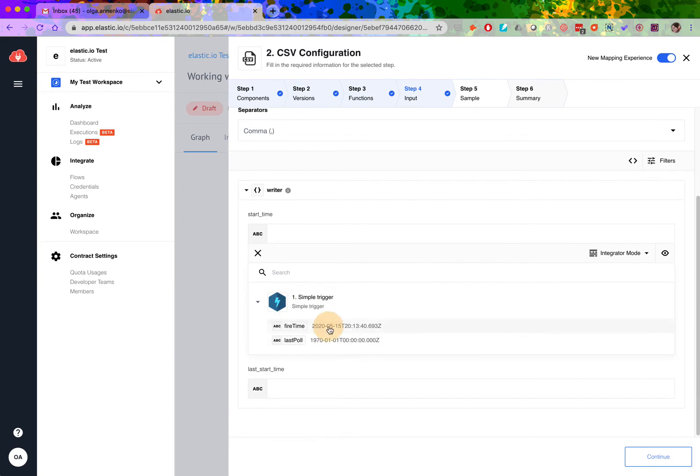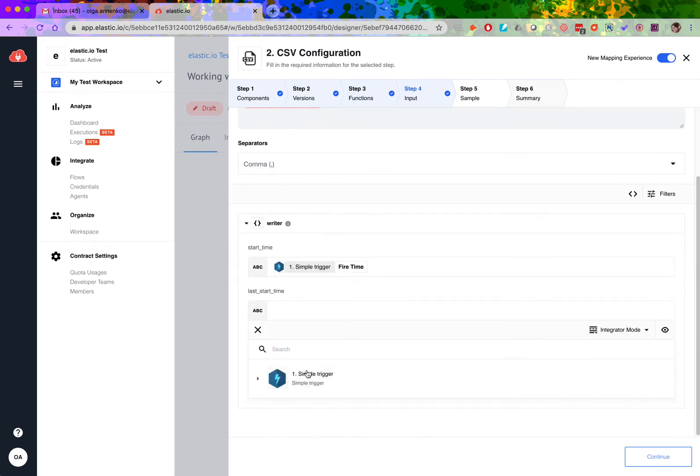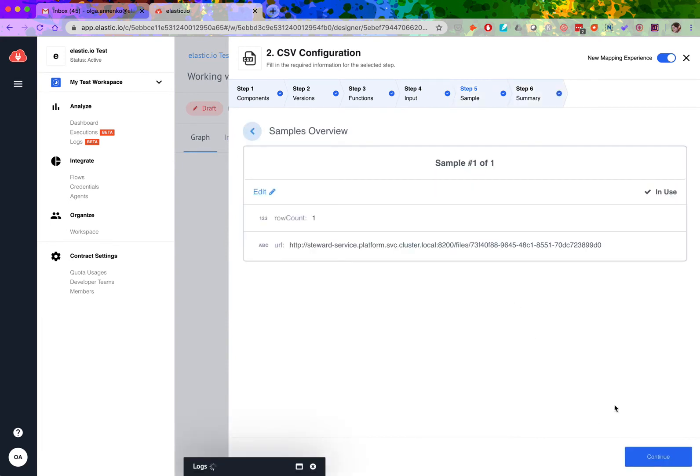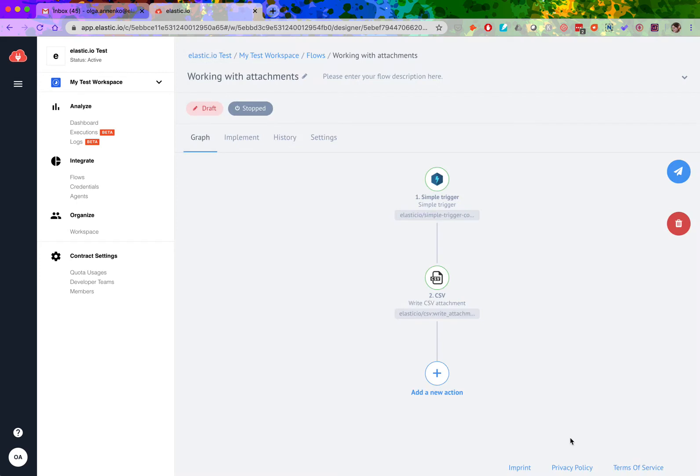The default configuration of the simple trigger doesn't provide many parameters to choose from, but in your case it could be, for example, all the necessary customer data such as full name, email address, company address, and so on. As a next step, I want to get this attachment.